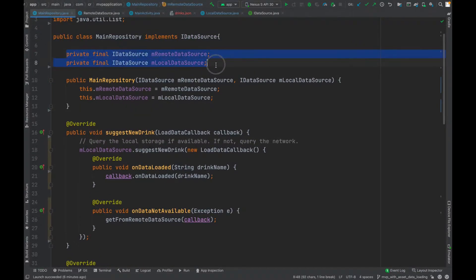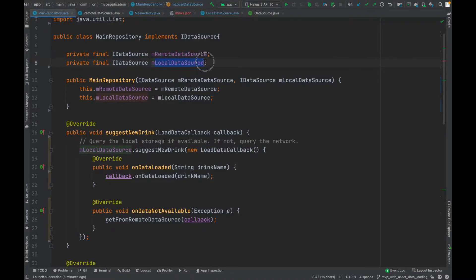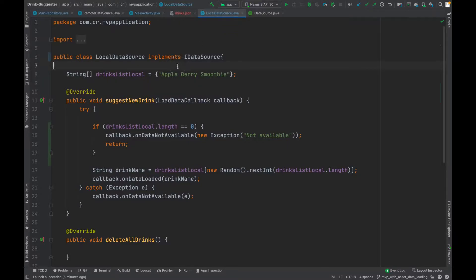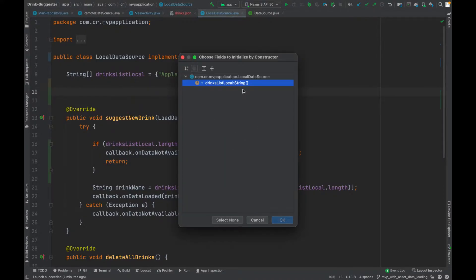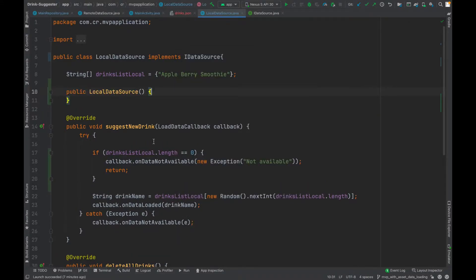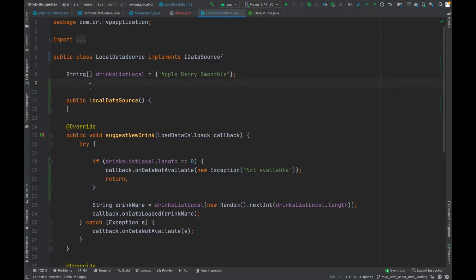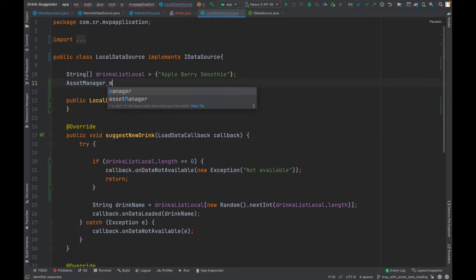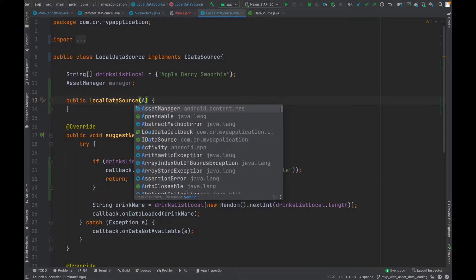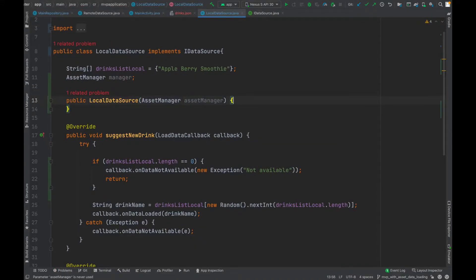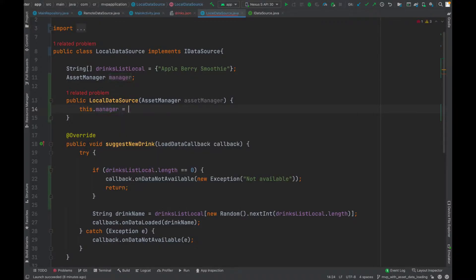Our repository contains two data sources which are remote and local. We want to update the local data source so that it can return the JSON data from the assets directory. First we need to add a constructor and an AssetManager member variable 'm_manager'. We want to pass the assets from the activity, so we create a member variable AssetManager and set 'this.manager = assetManager'.